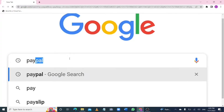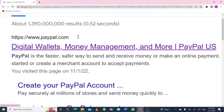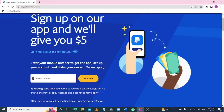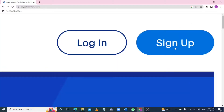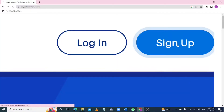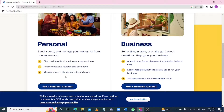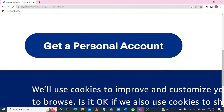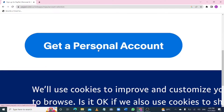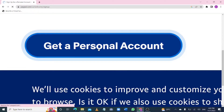What most people do is go to Google, type in PayPal, go to the official site, and just sign up from there. You can create the PayPal account from the Android app — enter your number and receive a link to sign up. You can also sign up through the website. You can create a personal account or a business account.